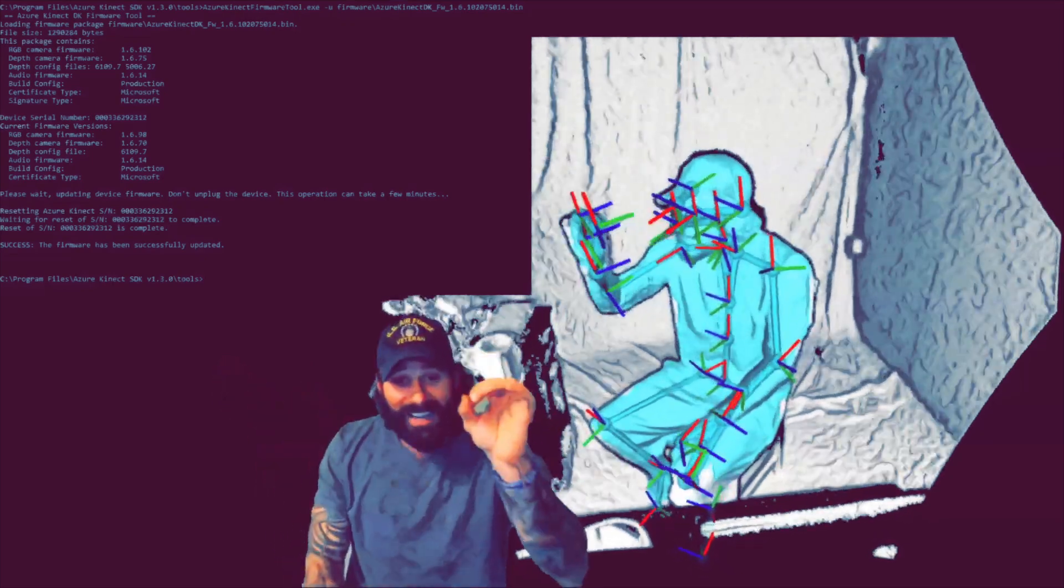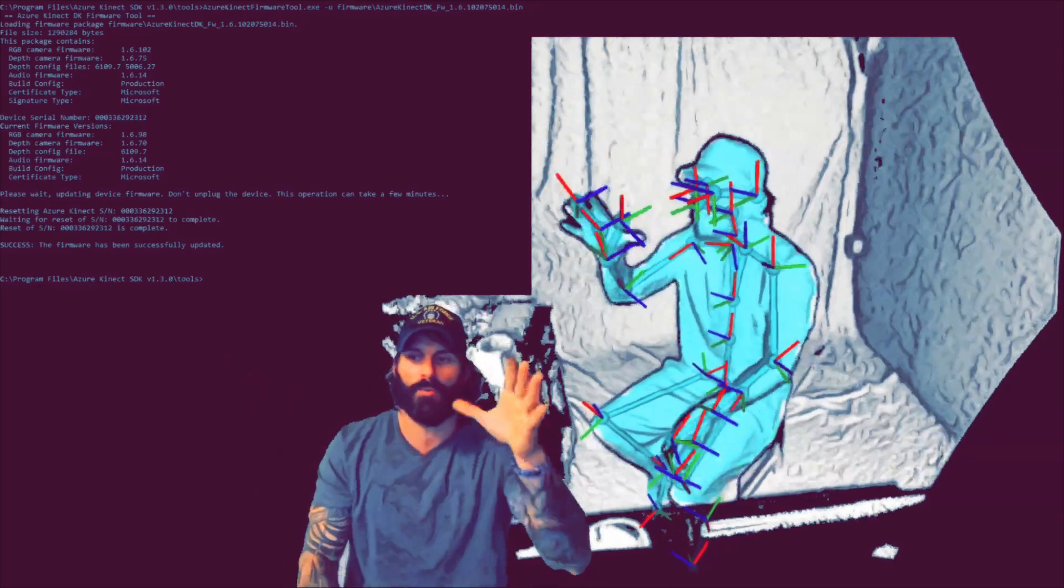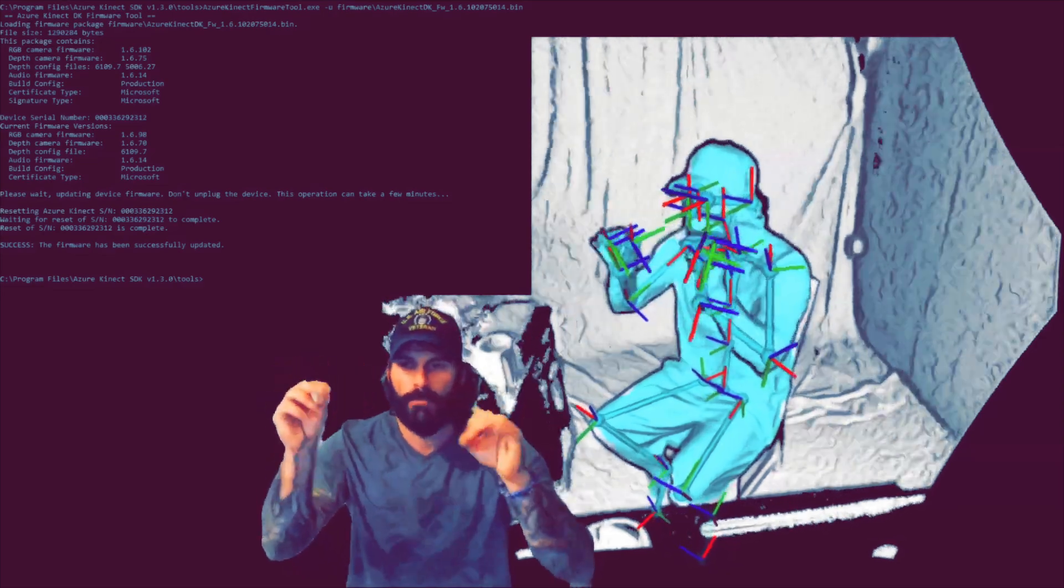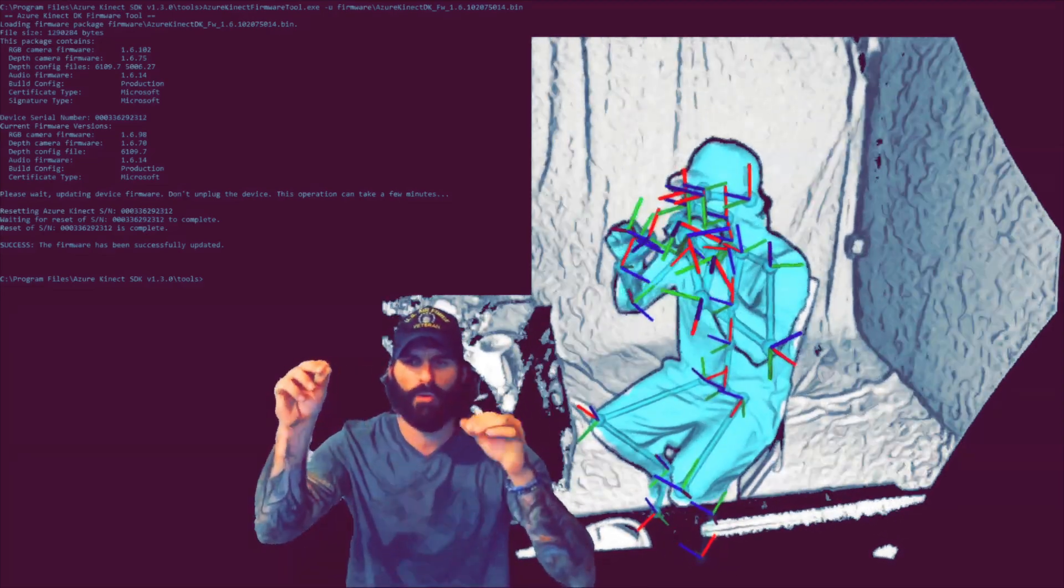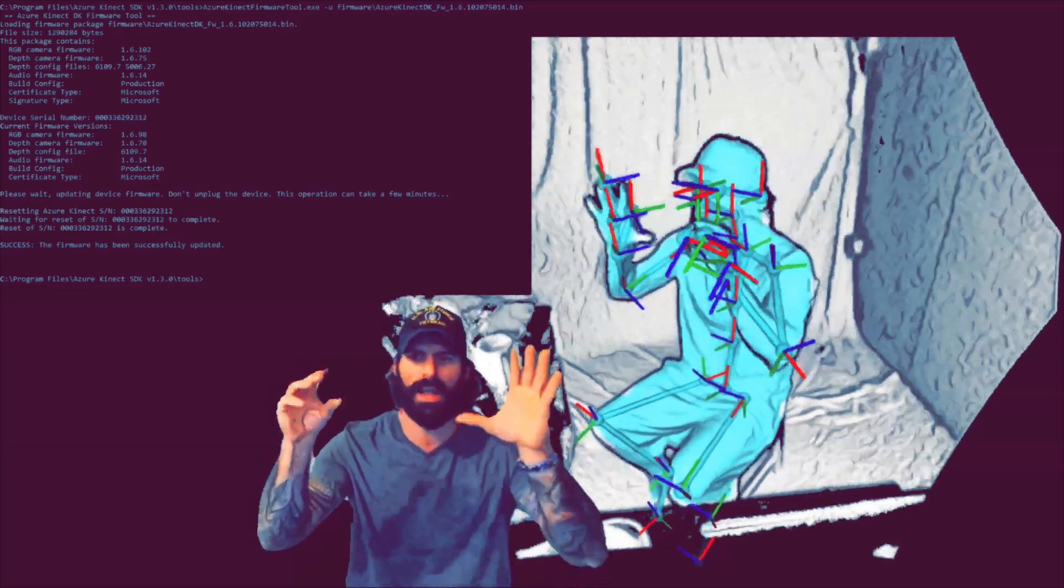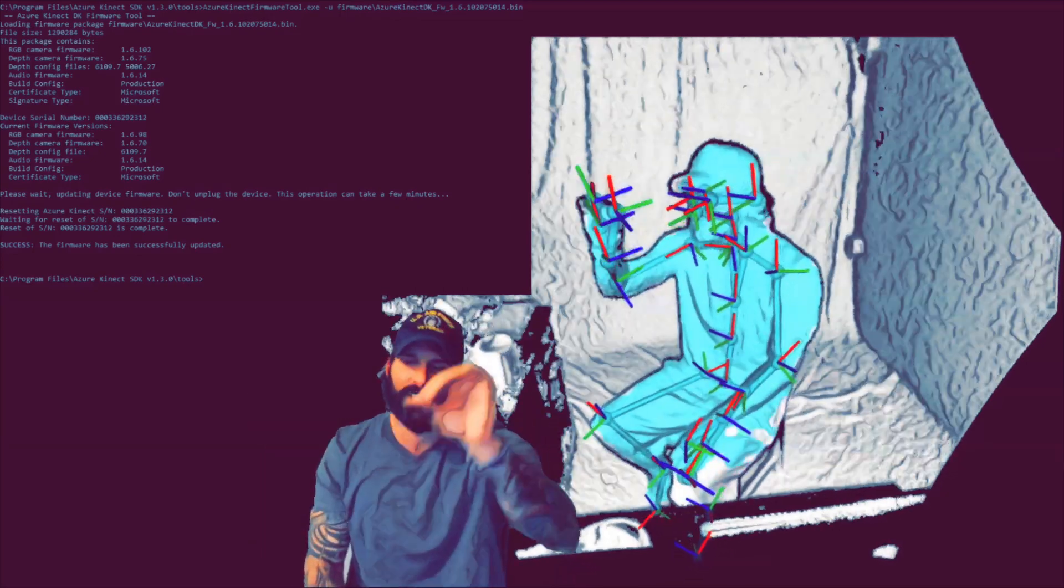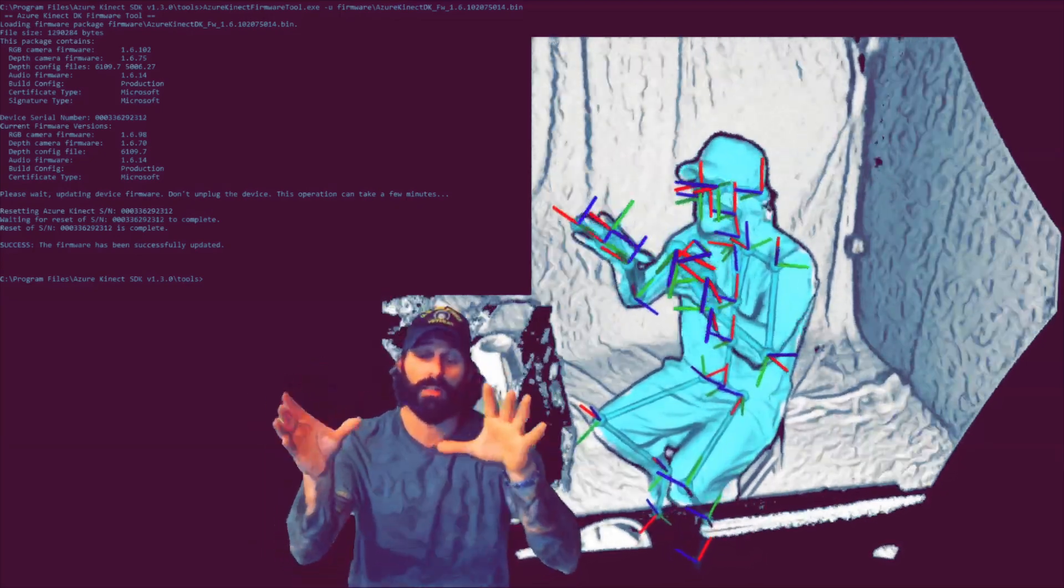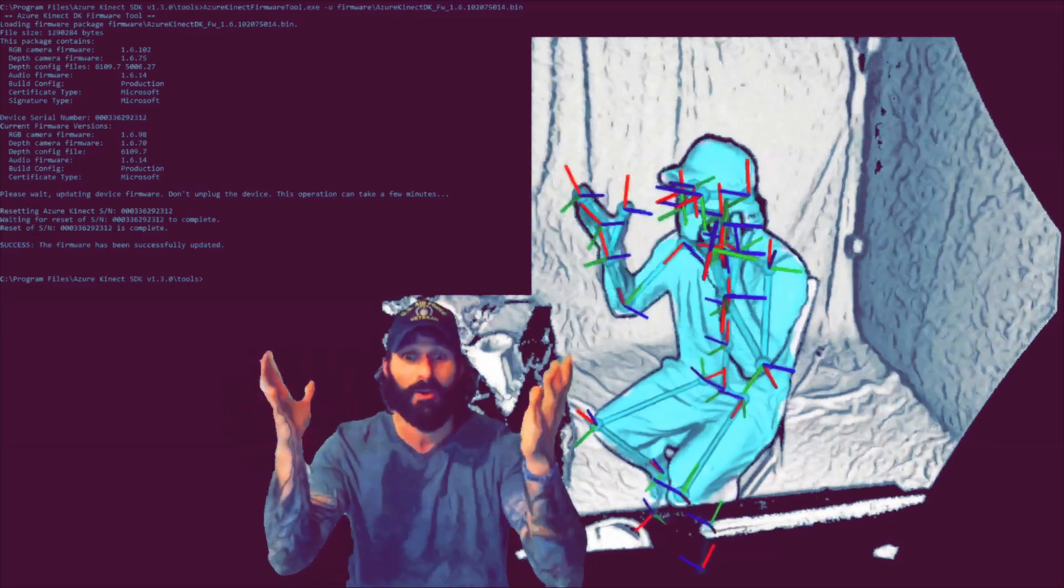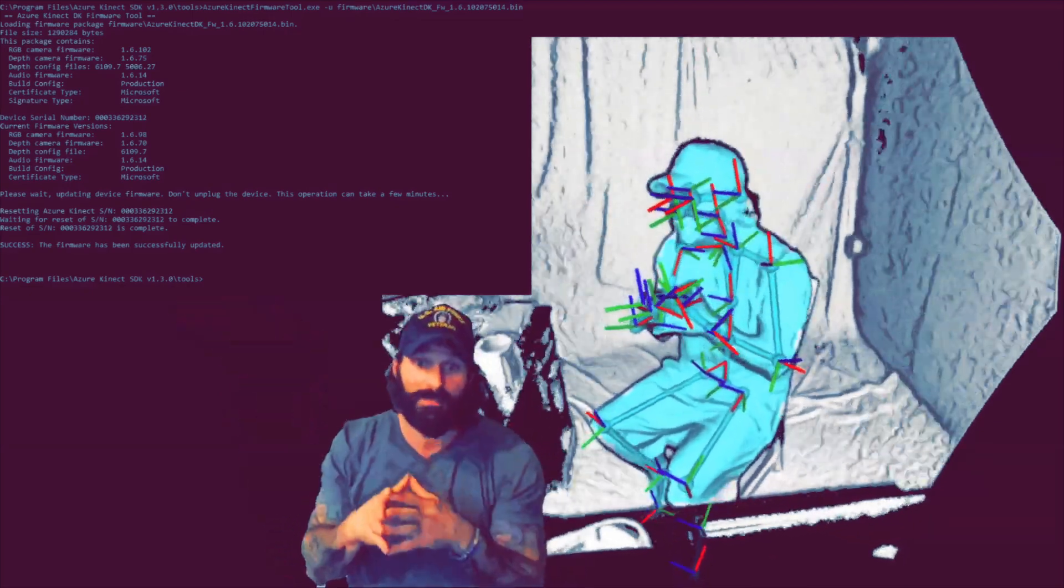And finally, they added CPU support by changing the CPU only mode in this K4ABT underscore tracker configuration dot T. If you change that to CPU, it'll actually run on CPU and you don't need a very powerful GPU to run this platform.